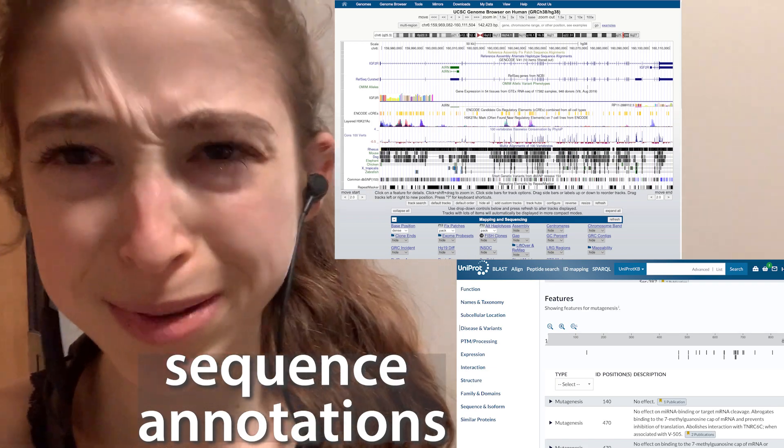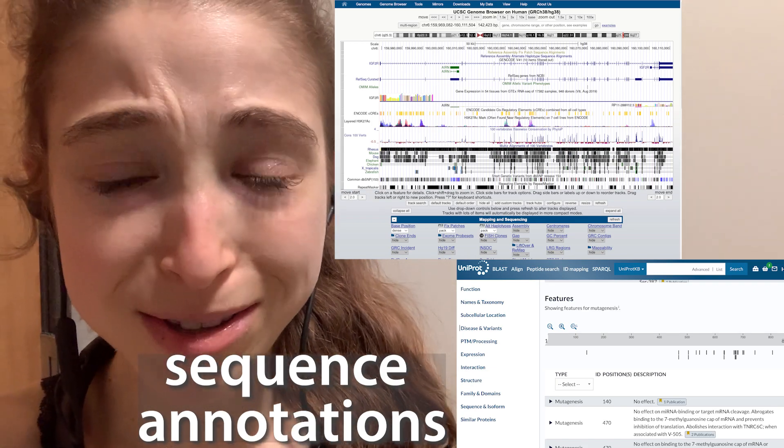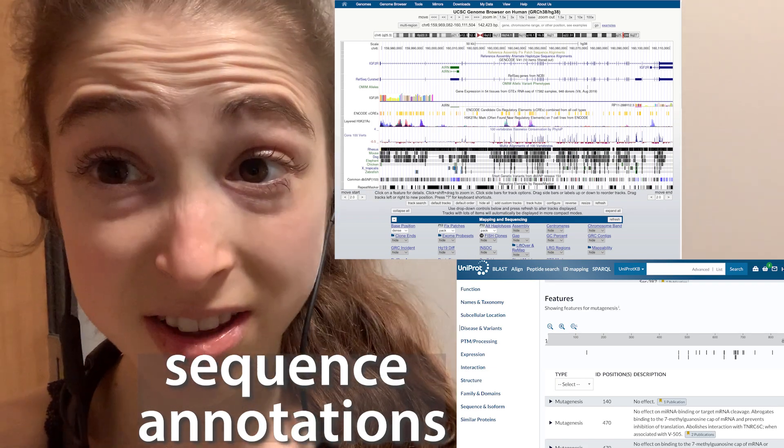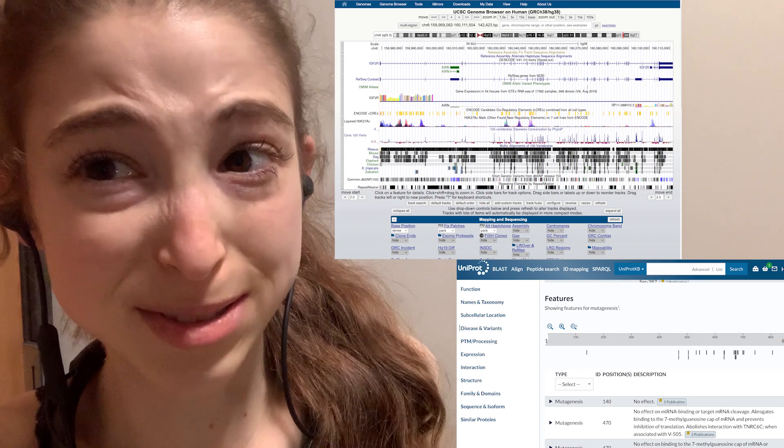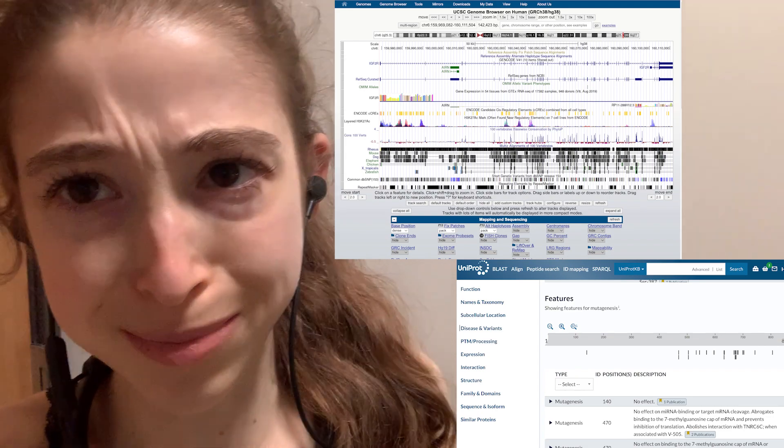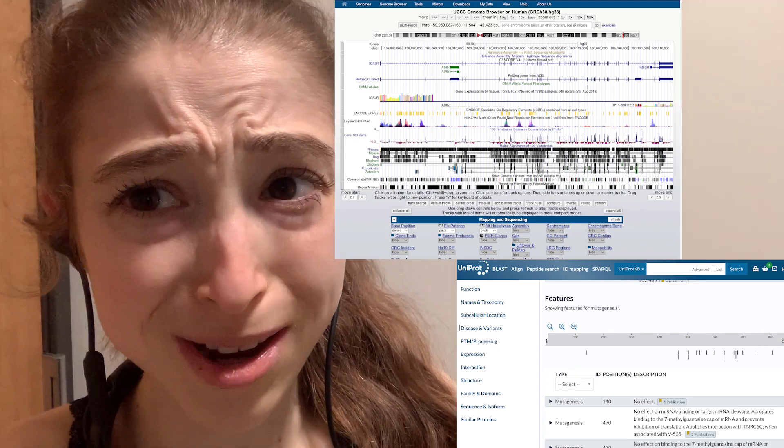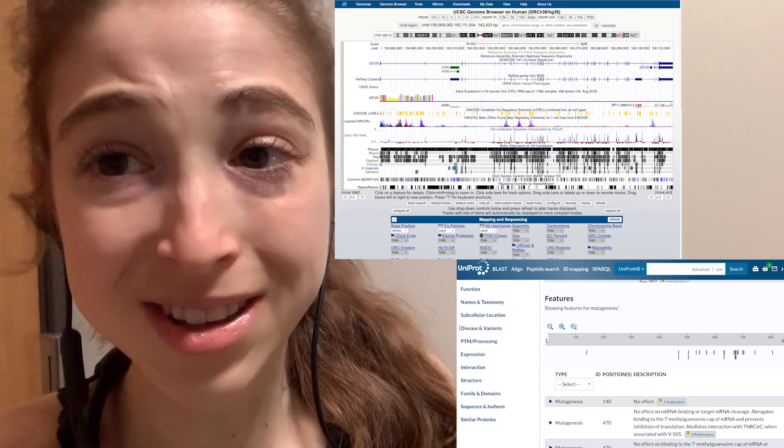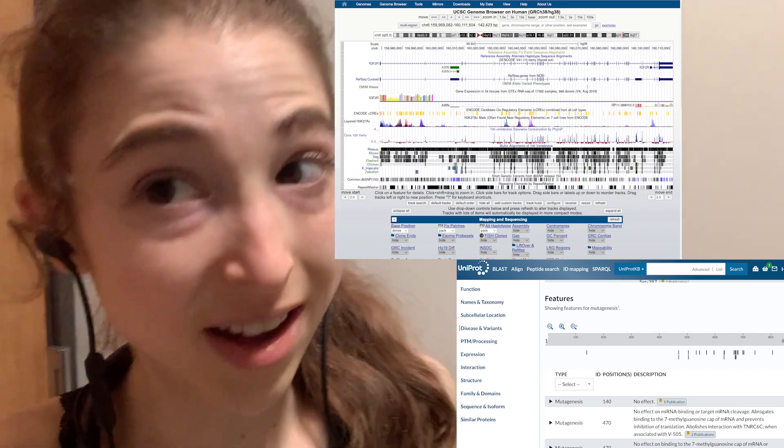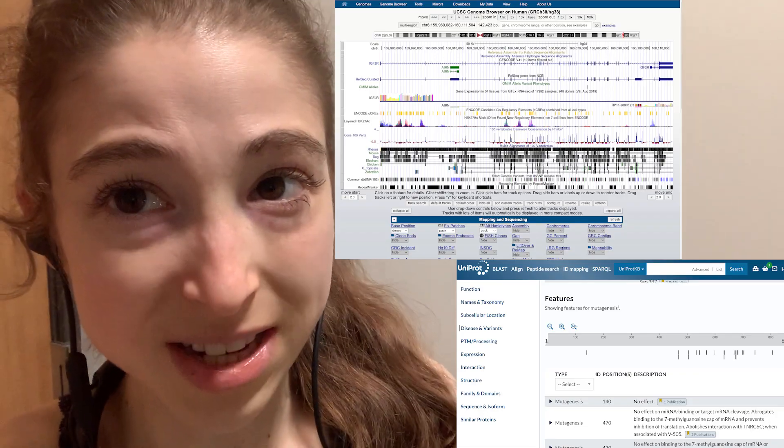Note on annotations, because you can have a ton of DNA or protein data, sequencing data, but unless you know what's what, it's not really very helpful. So that's where annotation comes in.